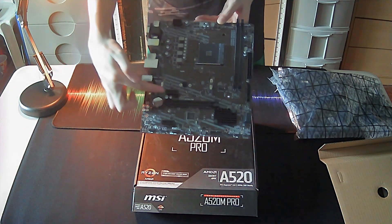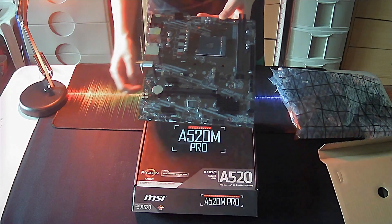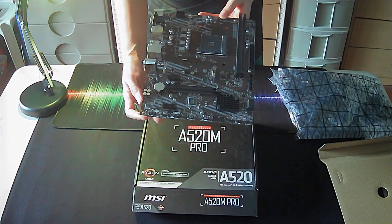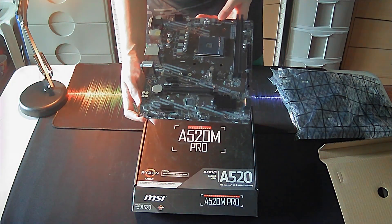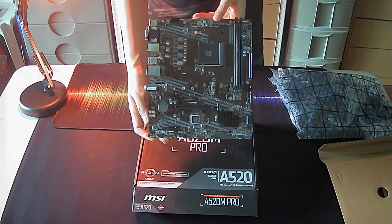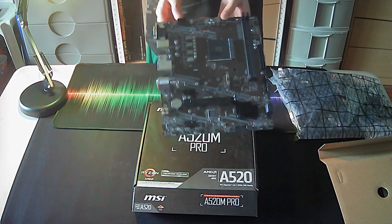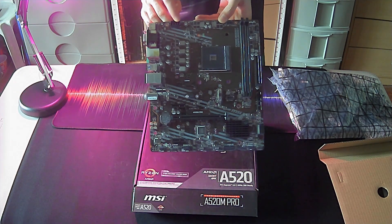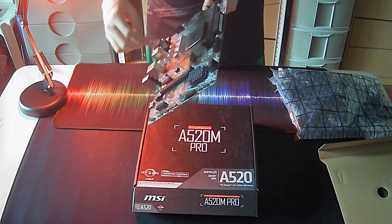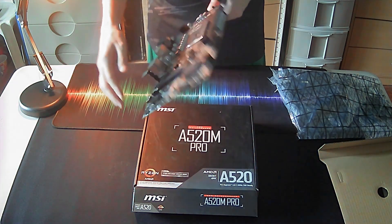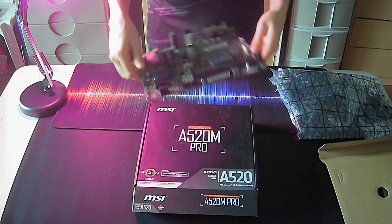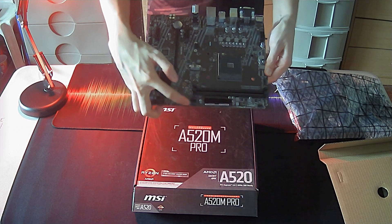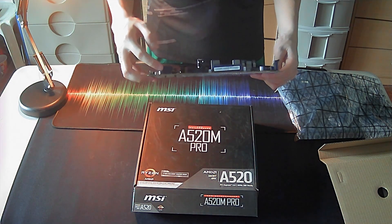We have one full sized PCIe slot here. Your usual 8 pin power port here, and the 24 pin one here. Two SATA ports here and two more here, for a total of 4 SATA ports.